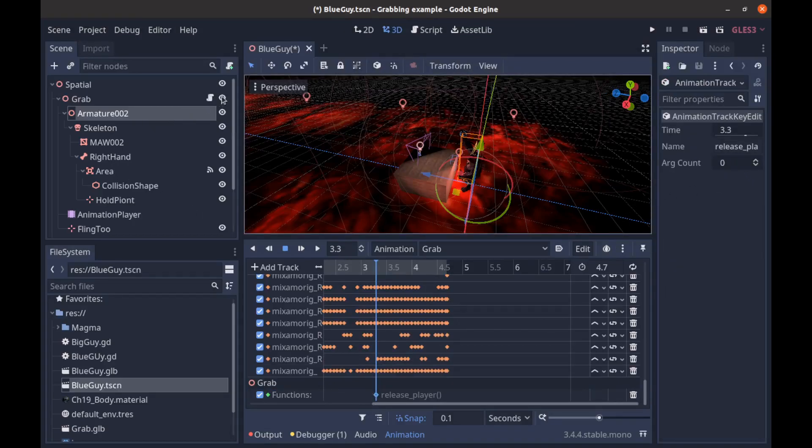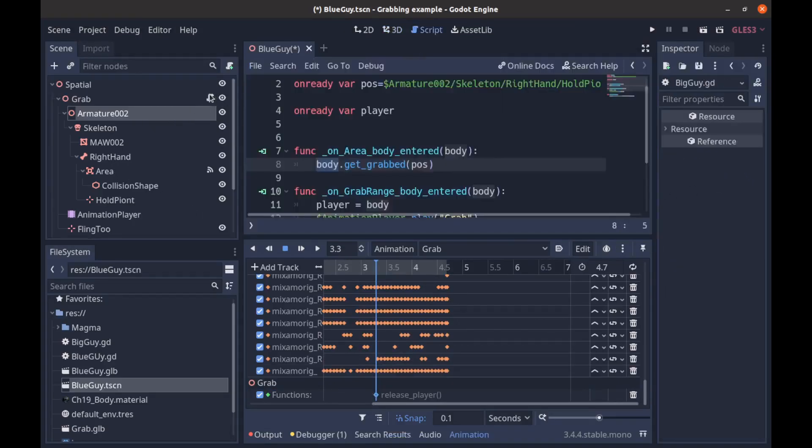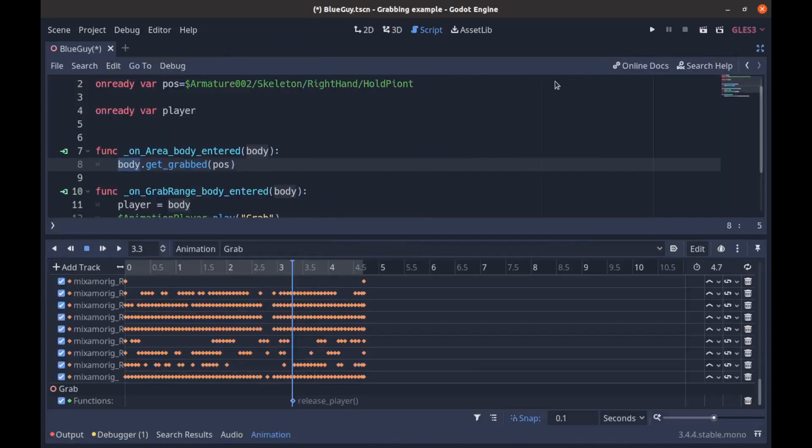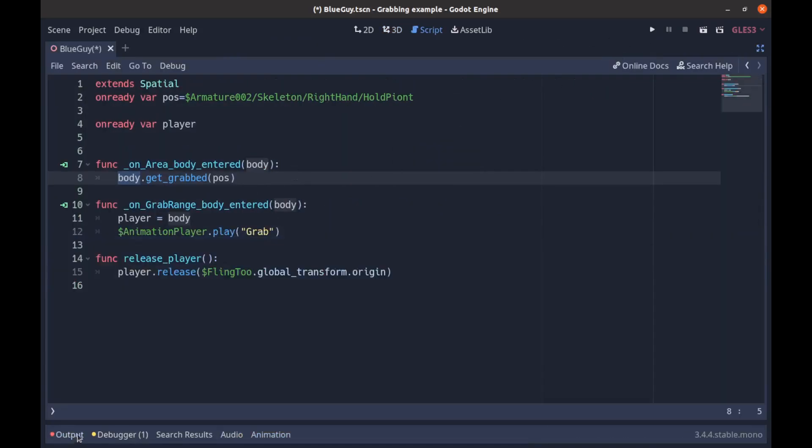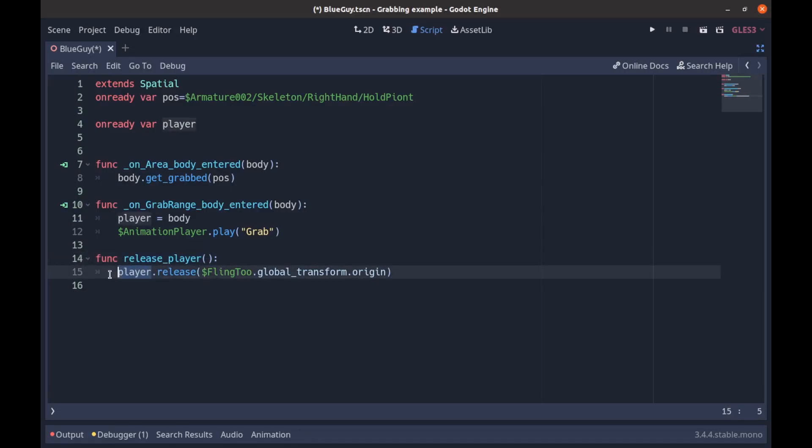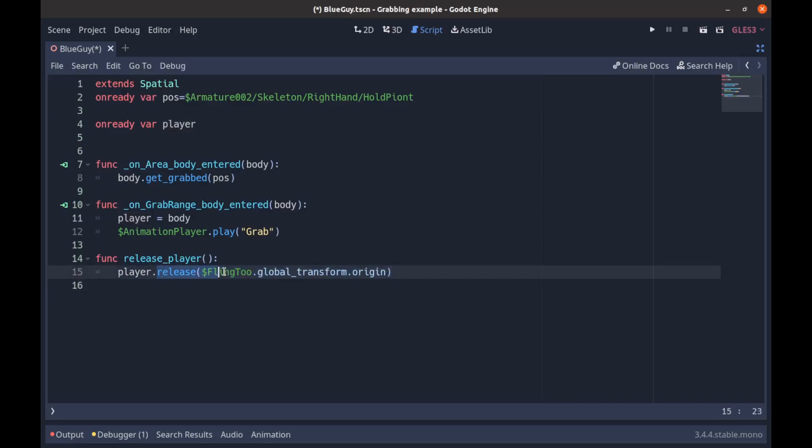So we go back and we want to play. So this is the function that will play once we reach that point in the animation, and then we're calling on the player node, which we already received, release.